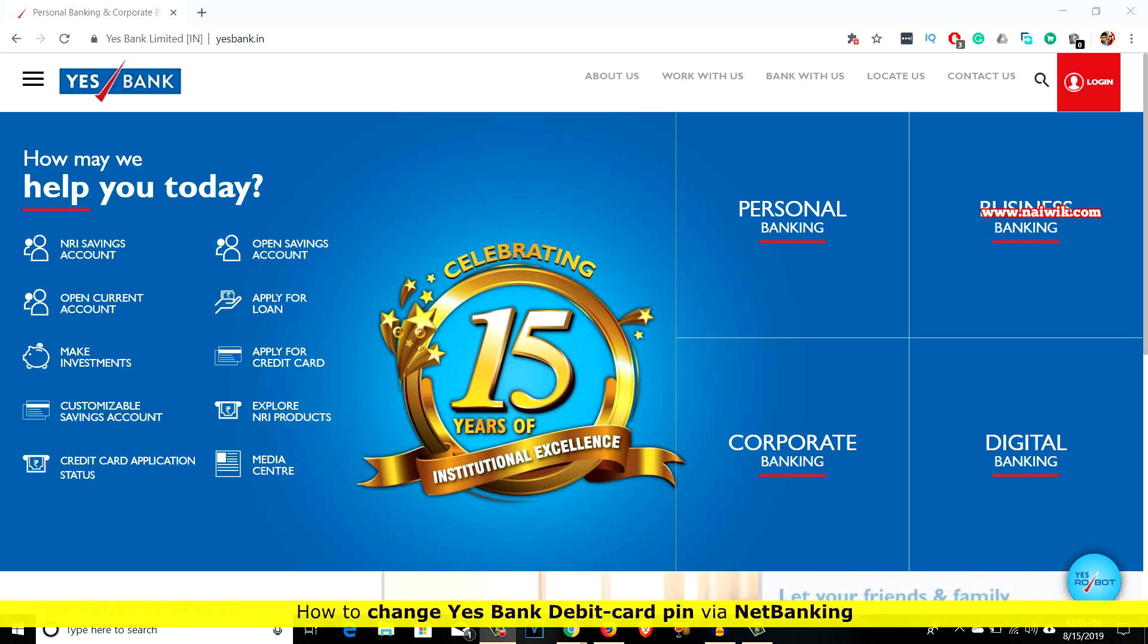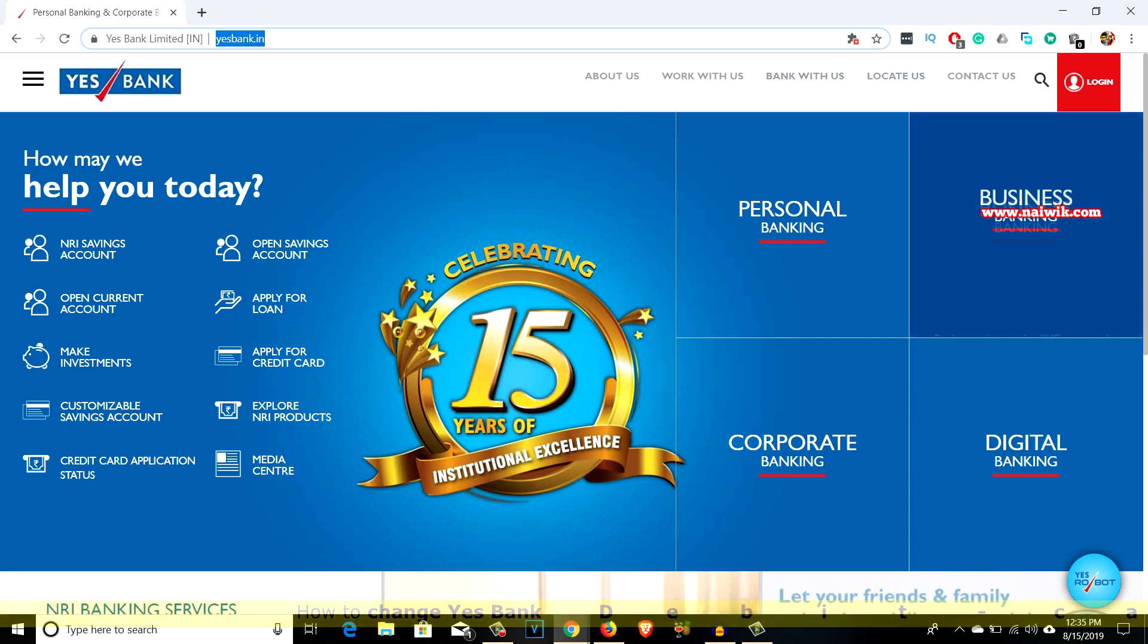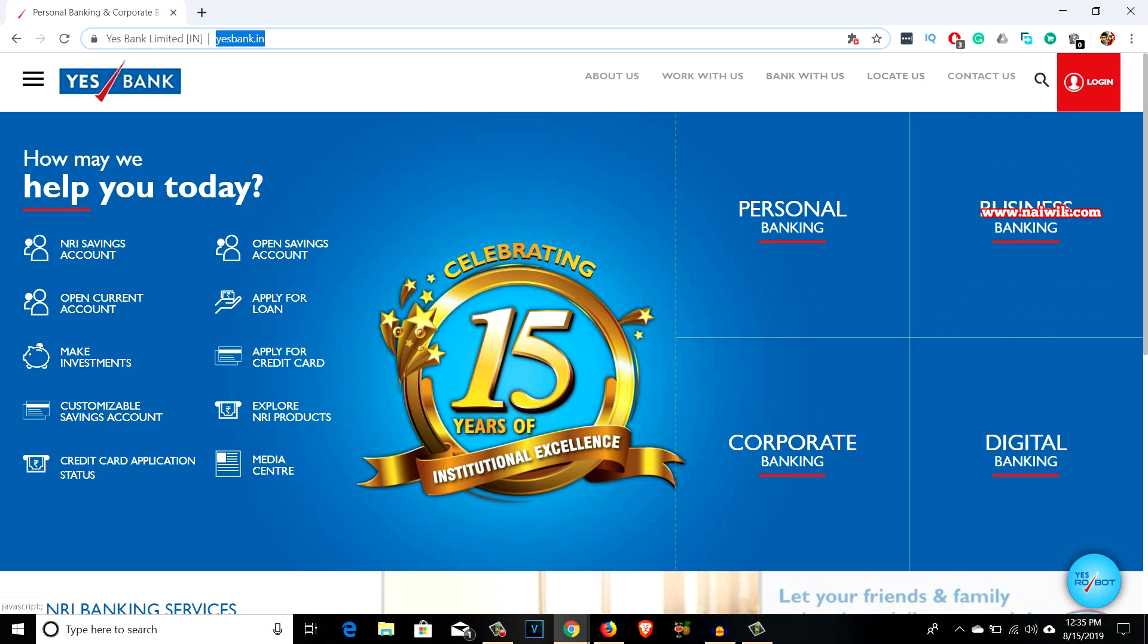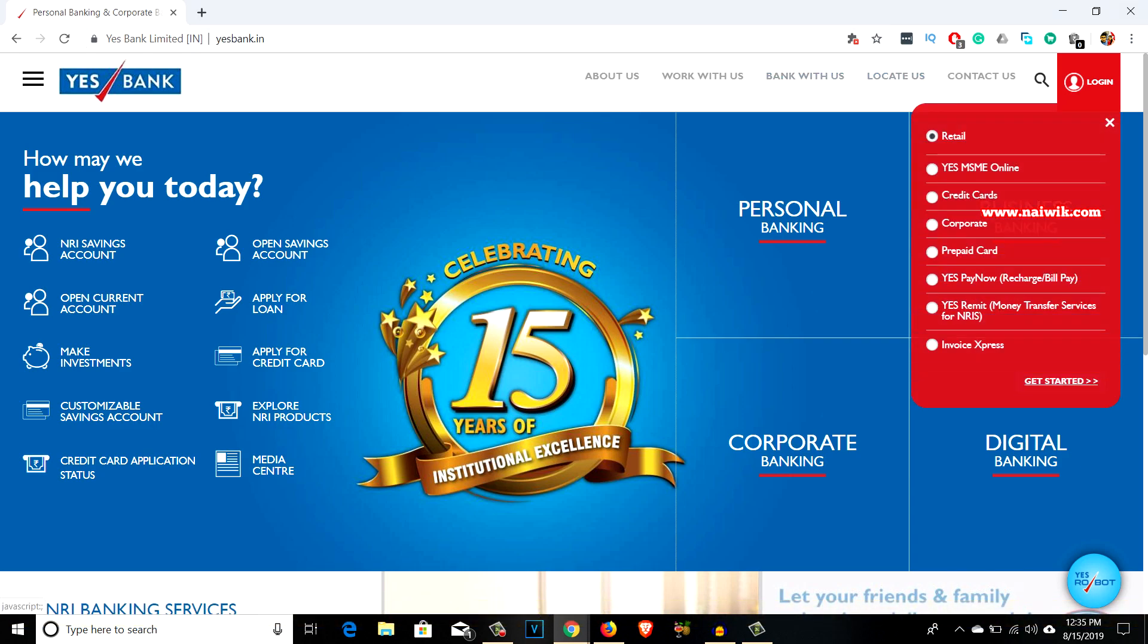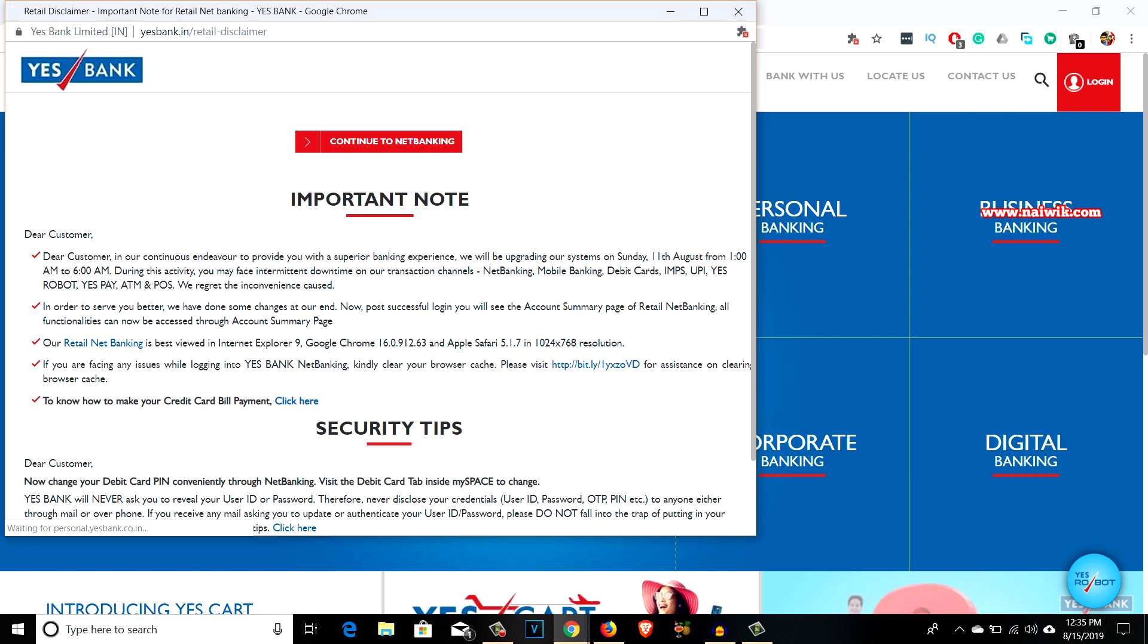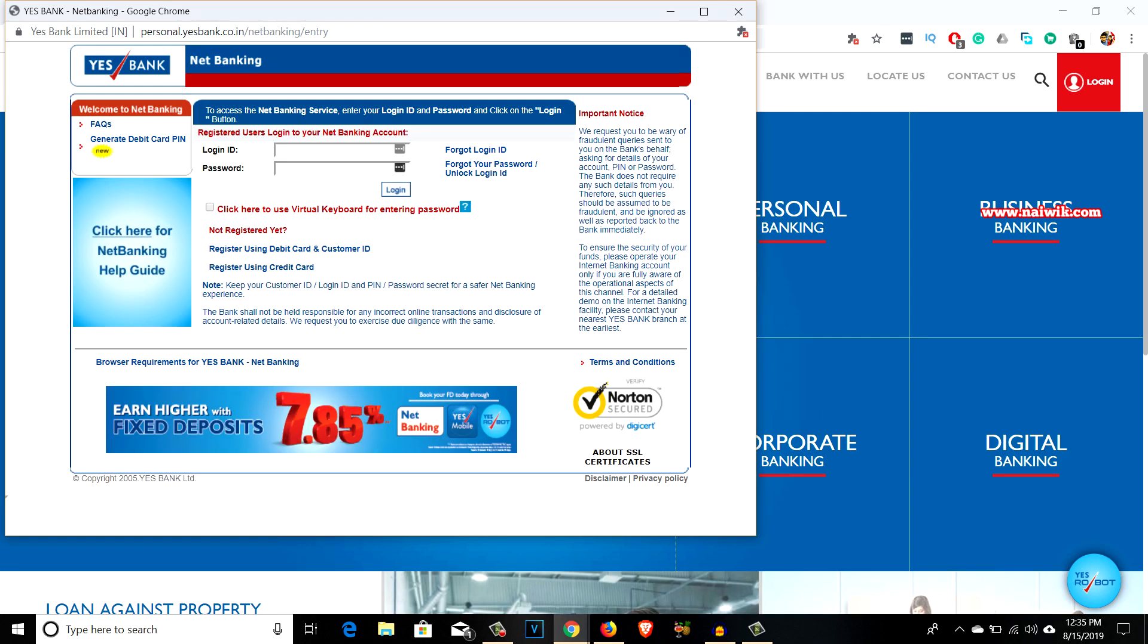Go to yesbank.in website and click on login, then click on retail and click on get started. Click on continue to netbanking and here is the login page.